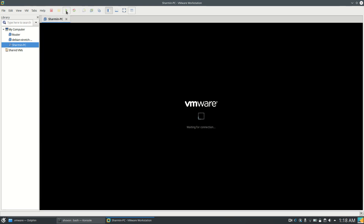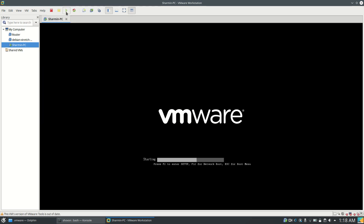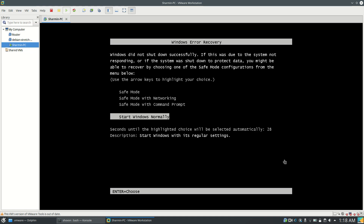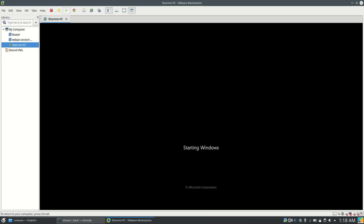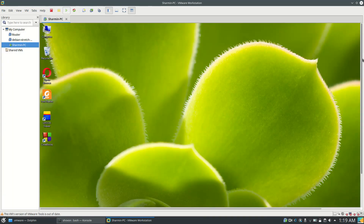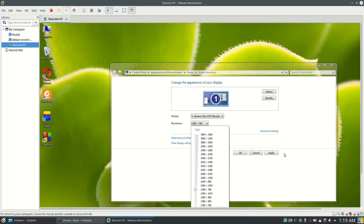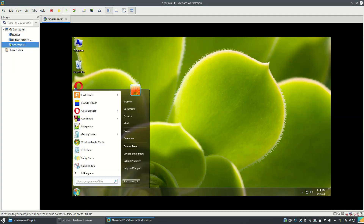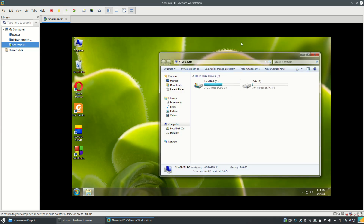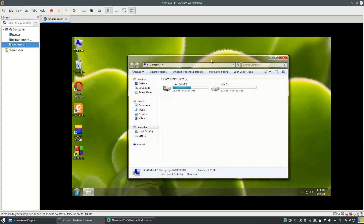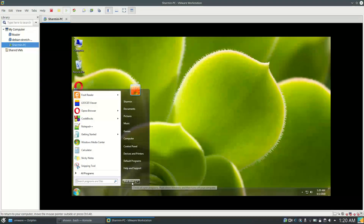Now let's try to start the VM again. As you can see, the error message no longer pops up and the 3D acceleration is working just fine. That's it for this video — please subscribe to my channel if you like what I do, and thank you for watching.